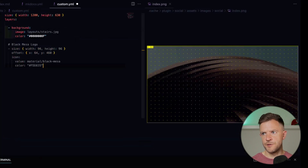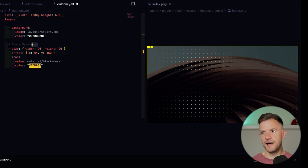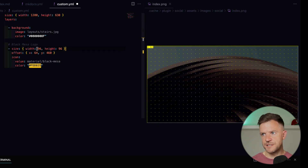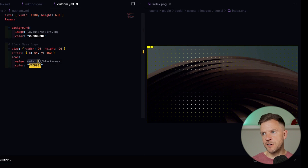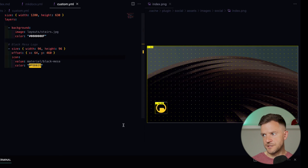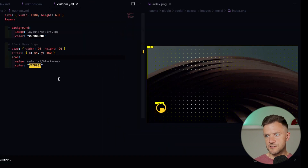The first layer I'm going to add, other than the background, is the Black Mesa logo. Black Mesa is the laboratory or the setting for Half-Life, essentially. I'm saying I want the size of this box to be 96 pixels by 96, offsetting that by 64 from the x-axis and 460 from the y-axis. I'm setting it to an icon — the value of that icon is from the material set, then the Black Mesa icon — and setting the color to this hex value. We can see the icon has appeared, and now we're starting to build out our social card.